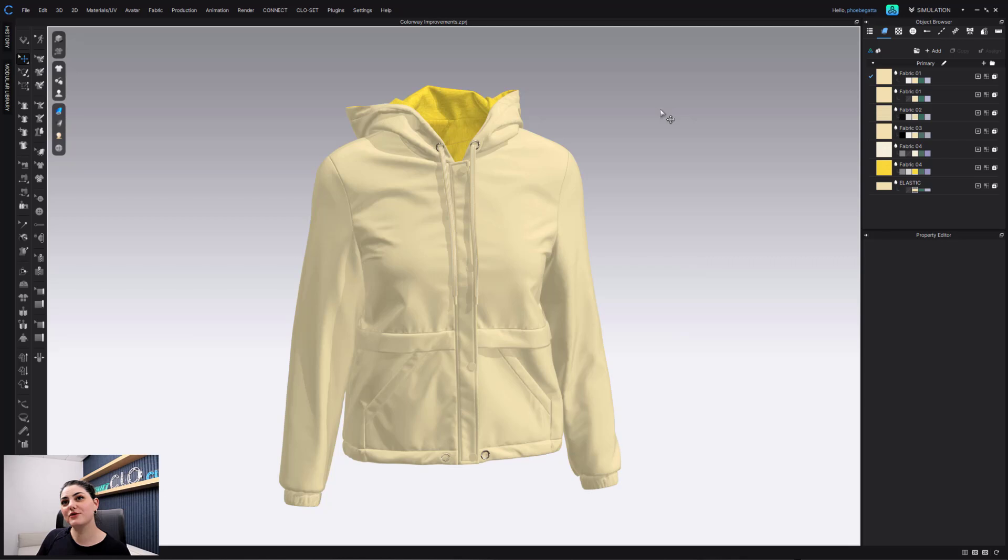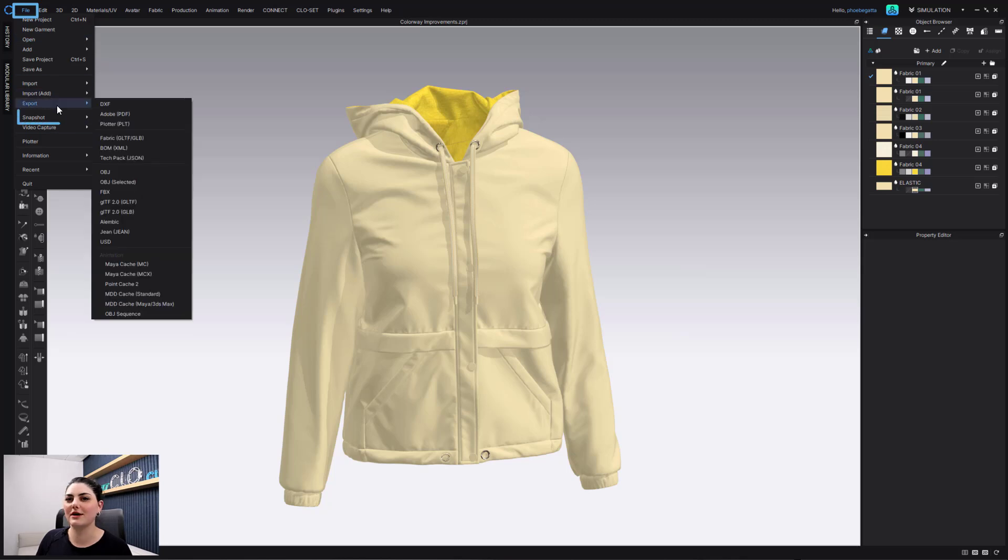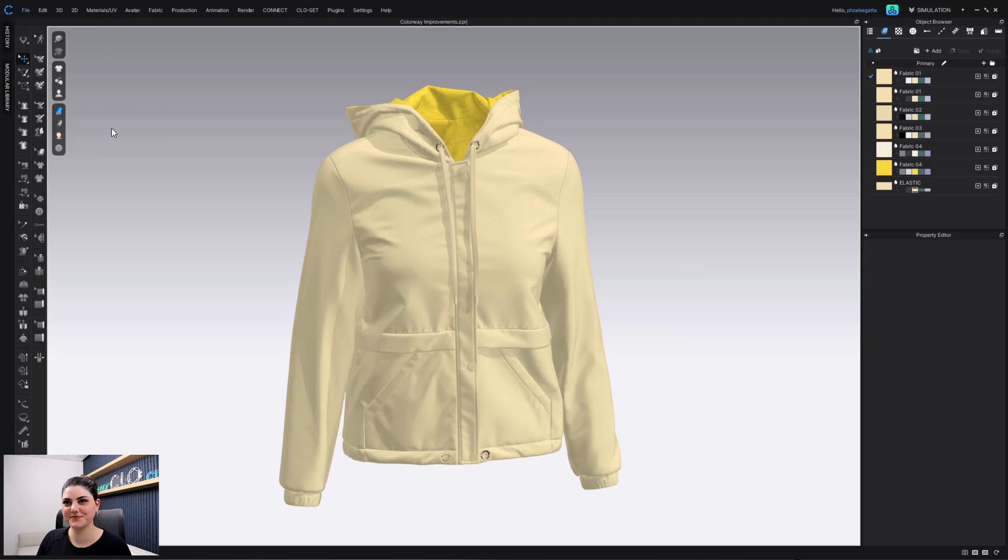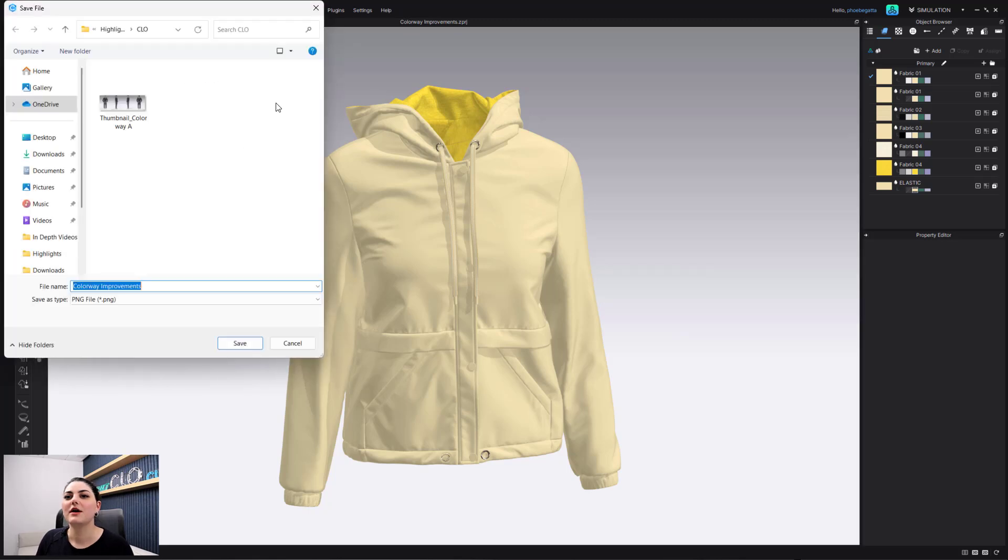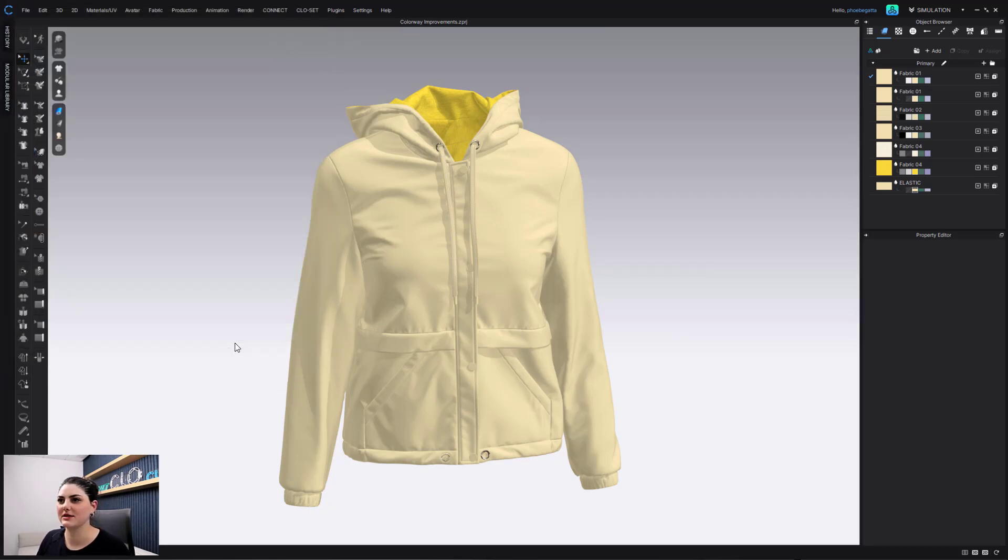Okay, so what's really cool here is now when you go to File, Snapshot, 3D Window. I'm going to have colorway improvements, and I'm going to say Save.